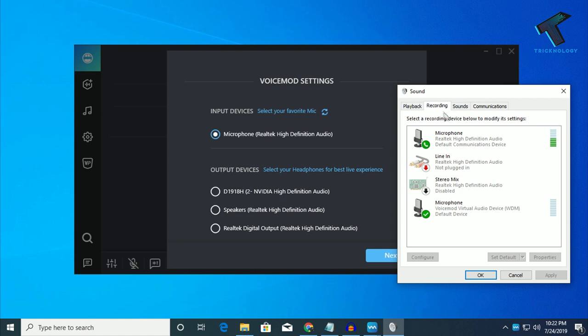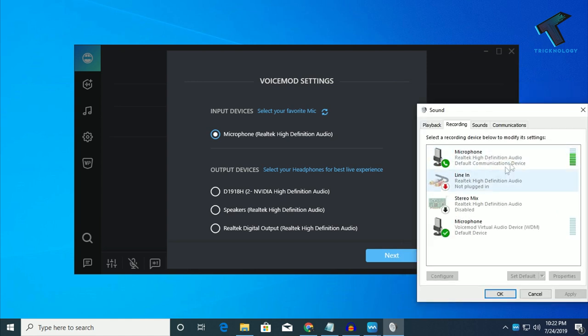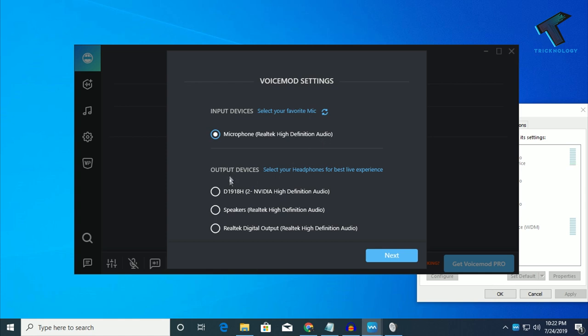Now go to the recording and make sure that your recording device, in my case it is microphone Realtek High Definition Audio. As you can see, it is showing over there.